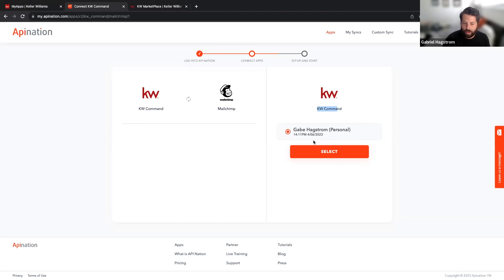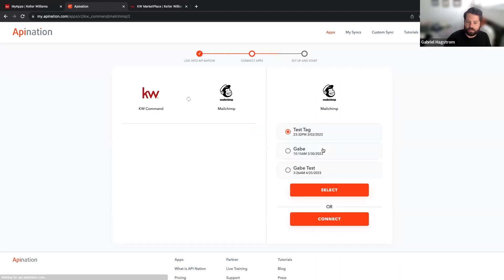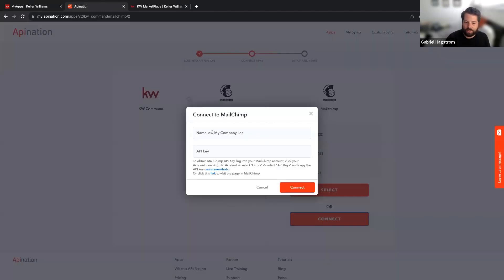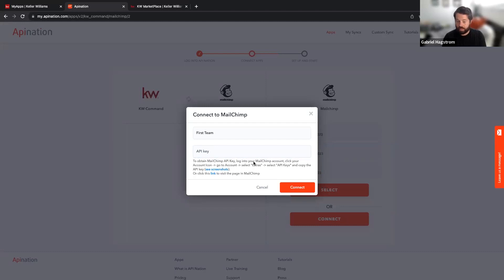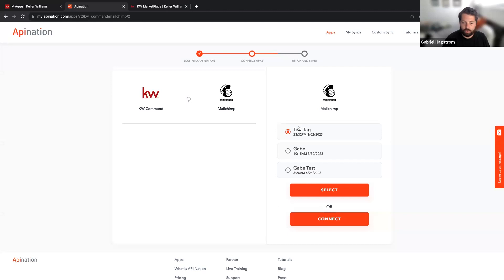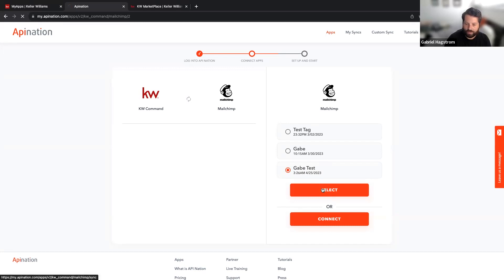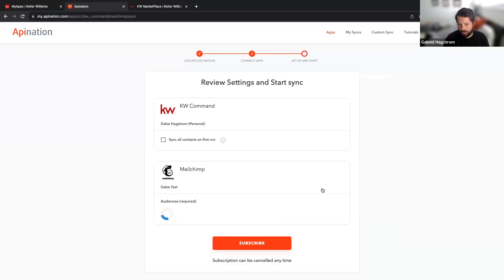Setting this up is super easy. Hit activate on that sync, select your KW Command account — probably you only have one, but if you have a team account connected, choose the appropriate one. Then connect Mailchimp by hitting the connect button. It will ask you for the name of your connection — you can name it after your team or yourself — and then it will ask you for the API key. In Mailchimp, go to your account, select Extras, and there are your API keys. Paste it in and hit connect.